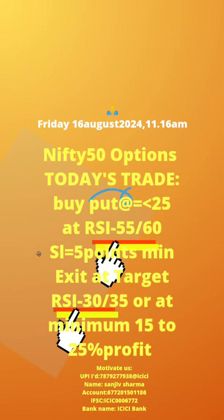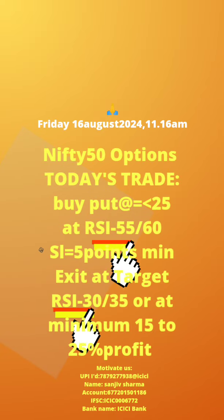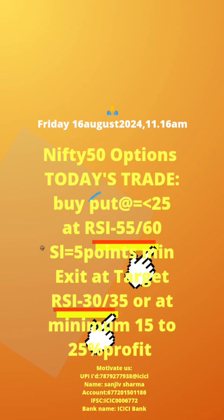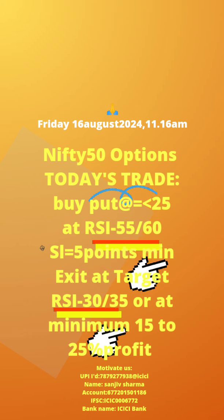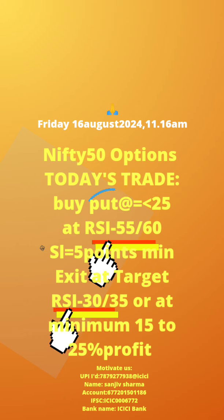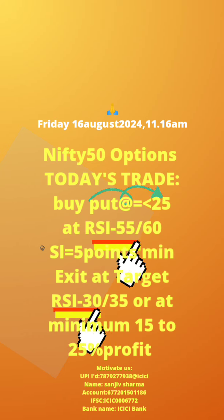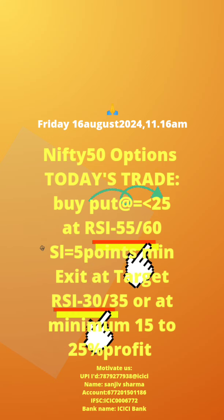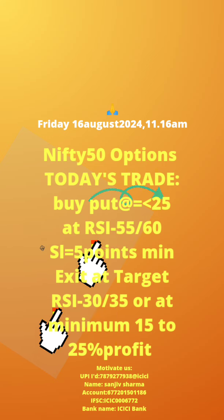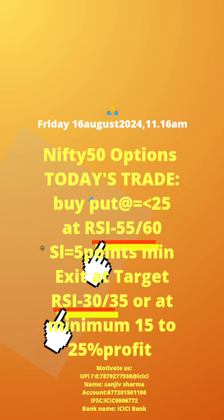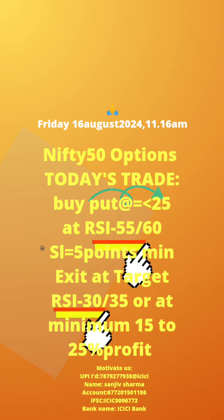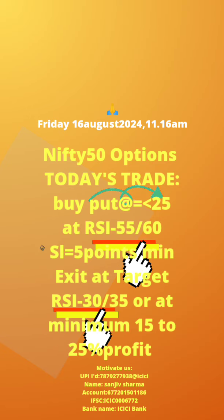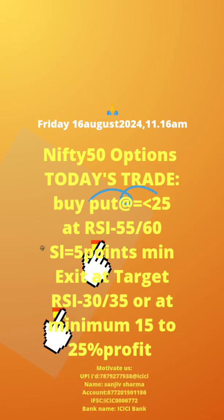Please note: 1. Today's time of post is also mentioned. 2. Buy put or call of strike price with premium value equal to or less than 25 at RSI value updated daily. 3. Apply stop loss of minimum 5 points. 4. Exit at target RSI value updated daily. Now take today's trade as per the updates in this page.